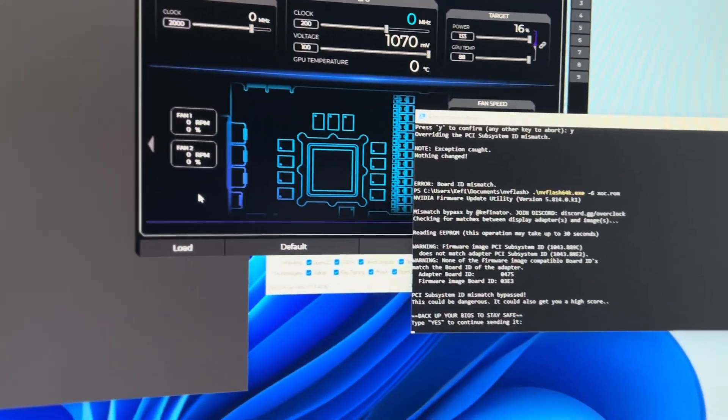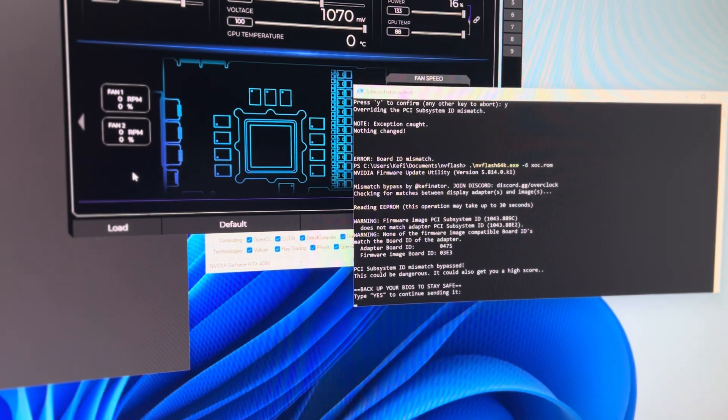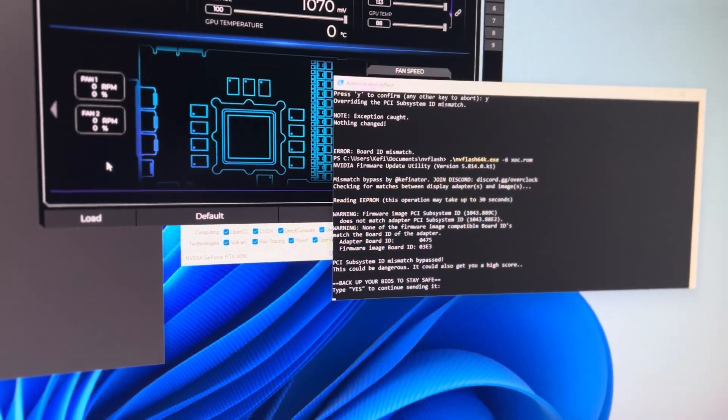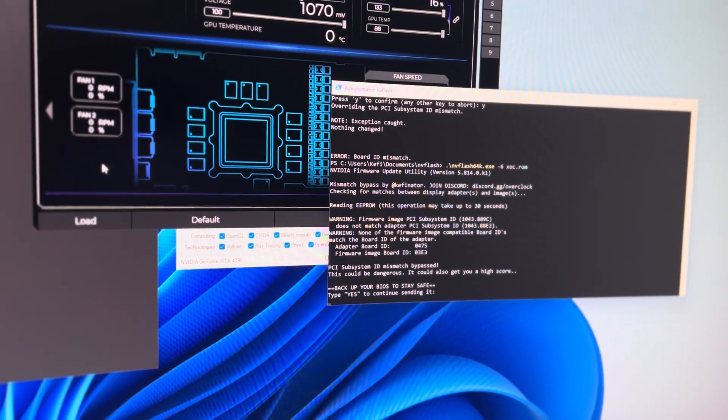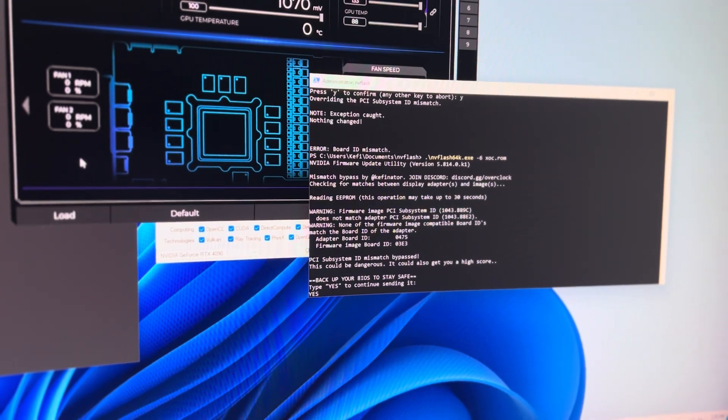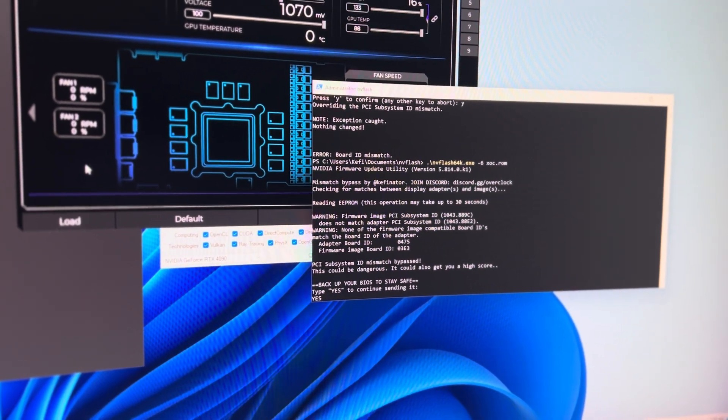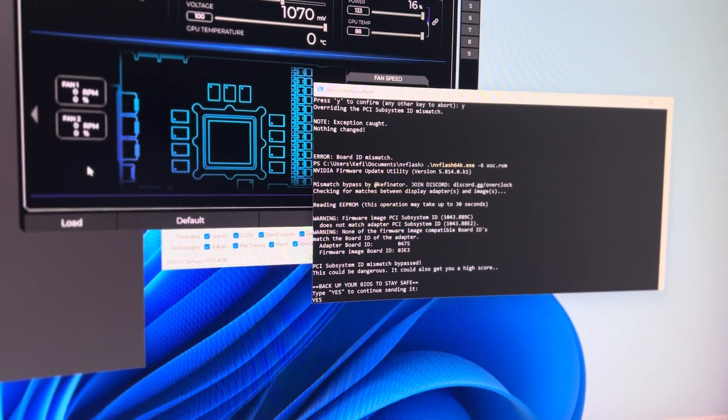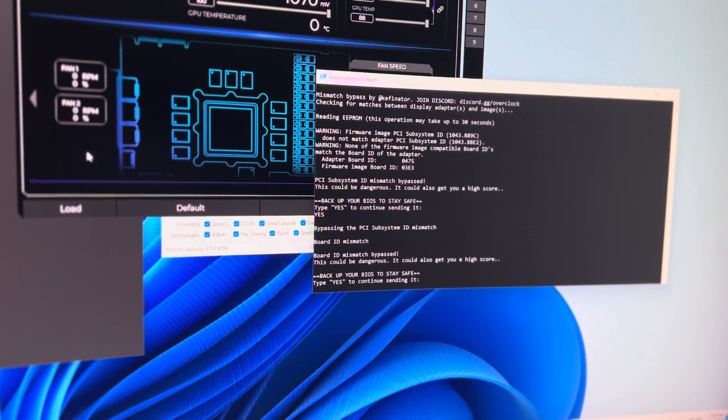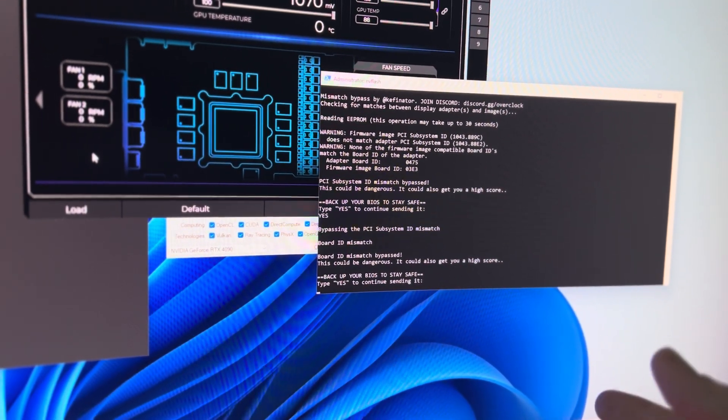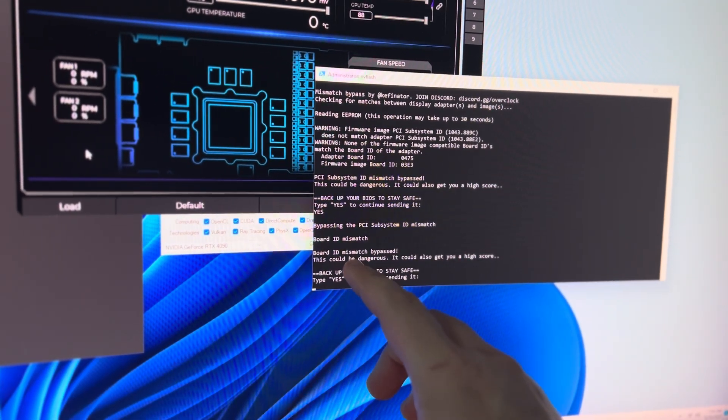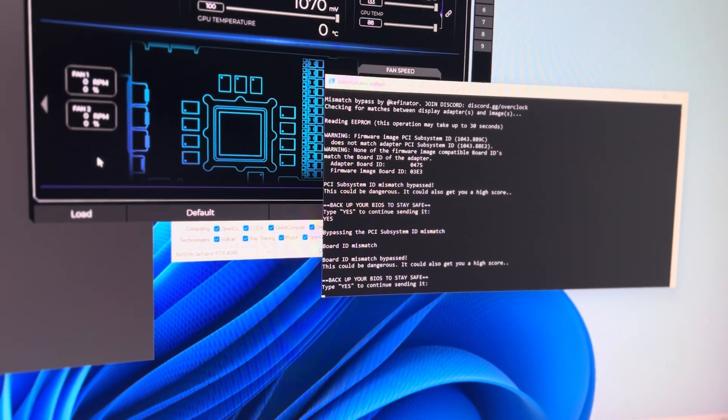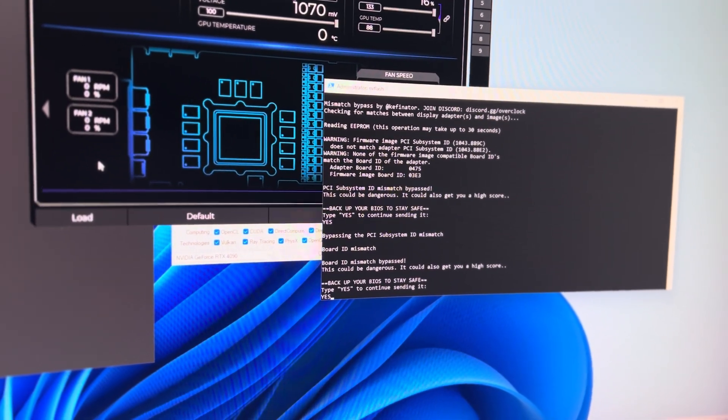So what it's doing there is resetting the graphics driver so that it can modify the BIOS without crashing something. So we're going to type in yes, all uppercase. This is going to allow the override of the PCI subsystem ID. And then it's also going to complain about the board ID again. But this time we have a bypass that implemented. So we're going to type uppercase yes again.